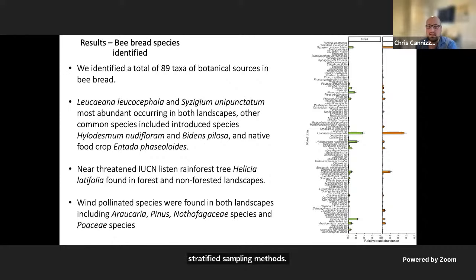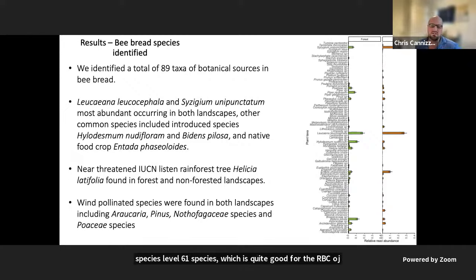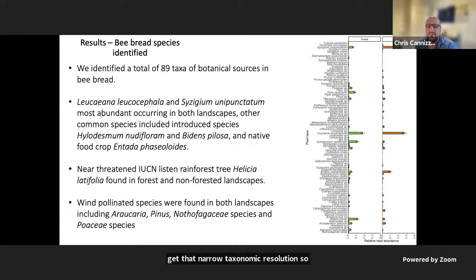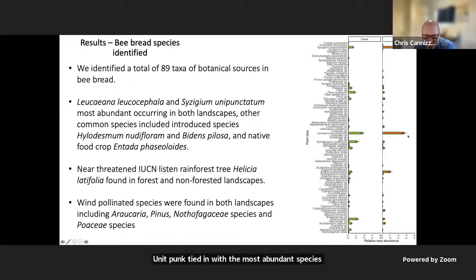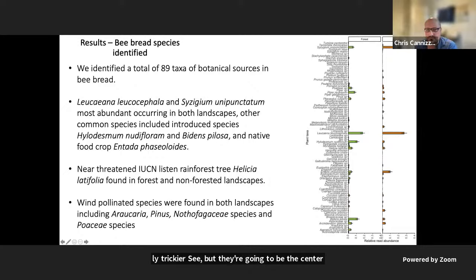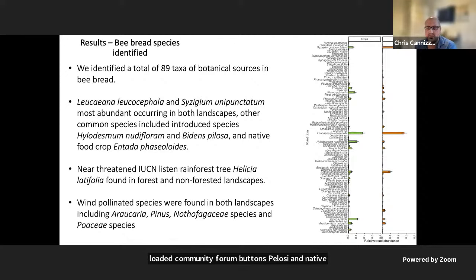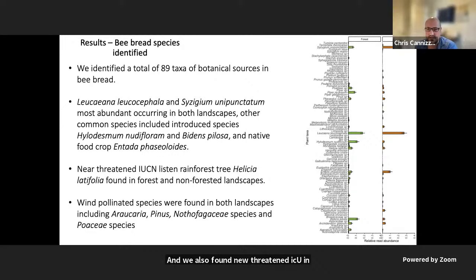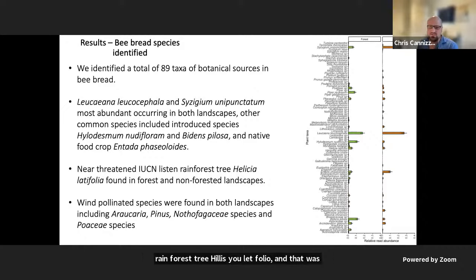We identified a total of 89 taxa, and to species level, 61 species — quite good for the RBCL gene region, which can sometimes be tricky for narrow taxonomic resolution. The most abundant species occurring in both landscapes were Leucaena leucocephala and Syzygium unipunctatum. Other common species included the introduced Lotus mimettiflorum, Bidens pilosa, and a native food crop Psophocarpus tetragonolobus, a winged bean. We also found a near-threatened IUCN-listed rainforest tree, Helicia foliosa, in both forest and non-forest landscapes — interesting to see honeybees foraging on rainforest trees specifically.